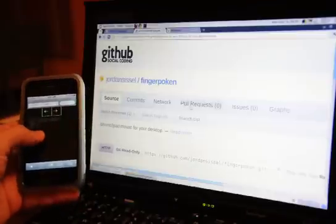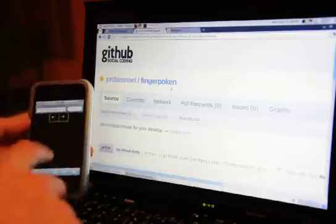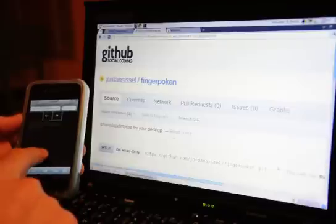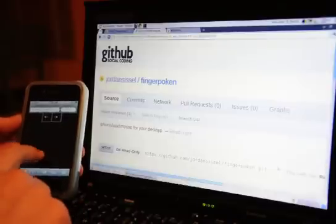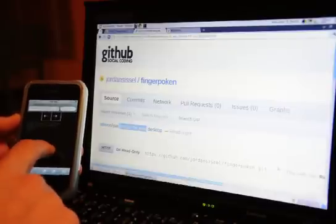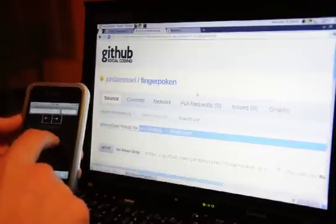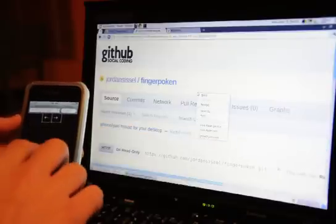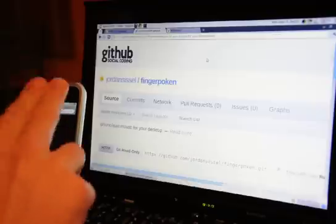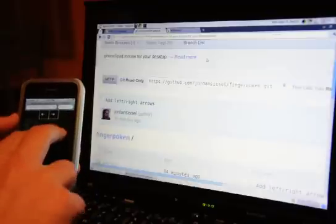Dragging around works like a normal touchpad. You can click on things. You can double-click, double-click drag. You can right-click. You can two-finger drag up and down, scrolling up and down.